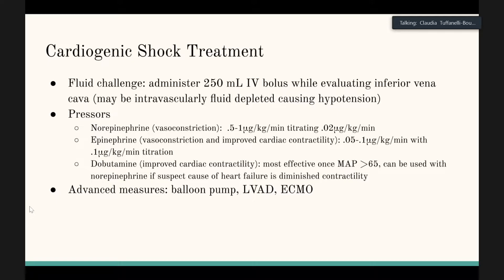A useful method to assess fluid responsiveness is a small fluid challenge of 250 mL IV. You can use ultrasound to check the IVC — see if it's still collapsing or appears large. Alternatively, you can lift the patient's legs and observe the IVC, since the fluid mobilized from the lower extremities is roughly equivalent to 250 mL — a passive leg raise fluid challenge without actually giving fluid.